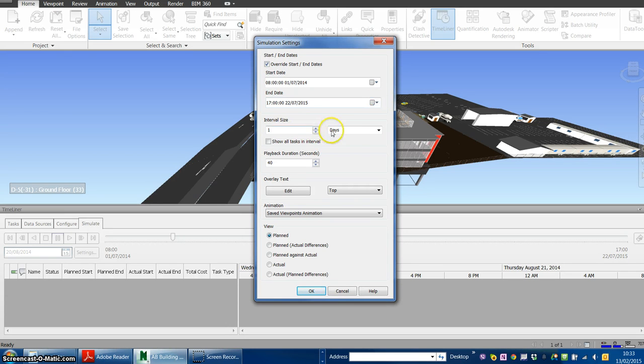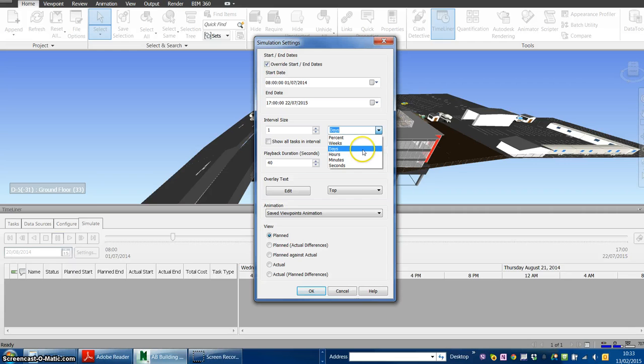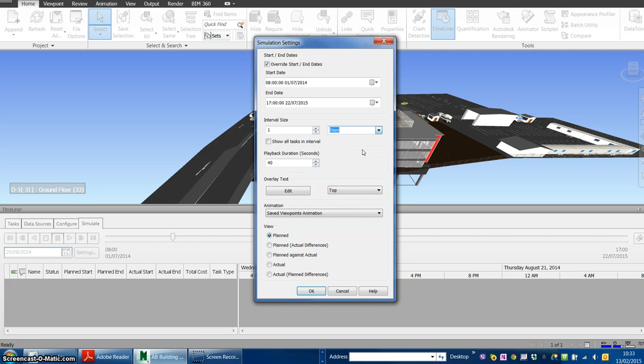You can set the interval size. For micro-scale scheduling, you can use hours or minutes, but for normal projects, presenting in terms of days is a valid option.